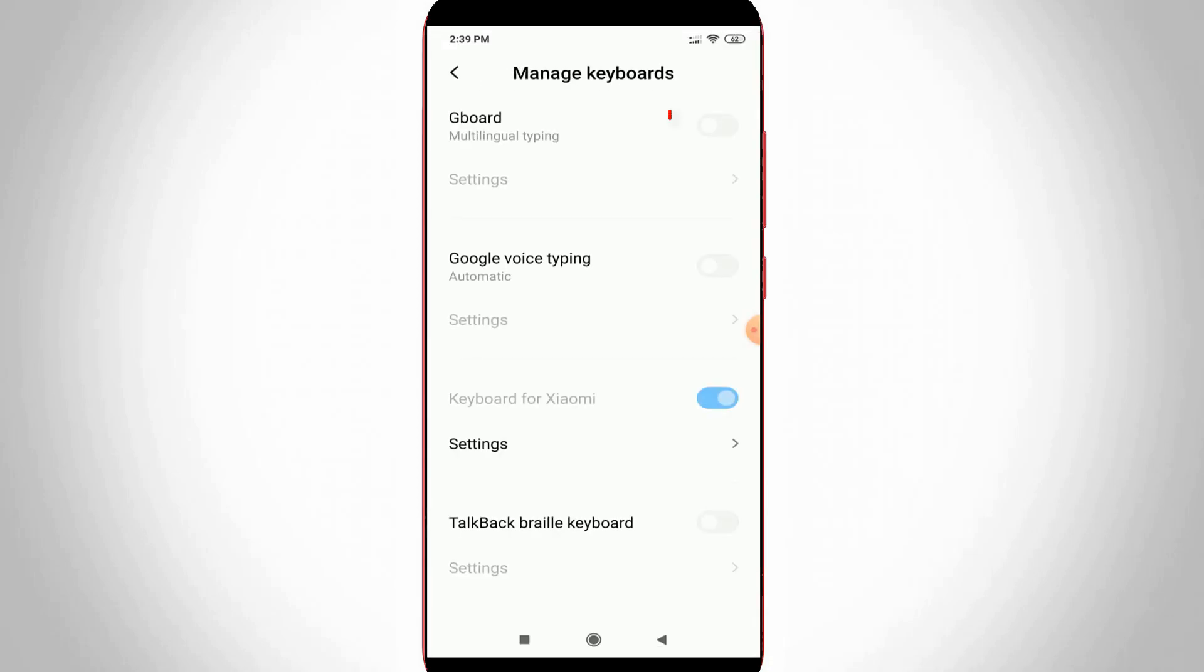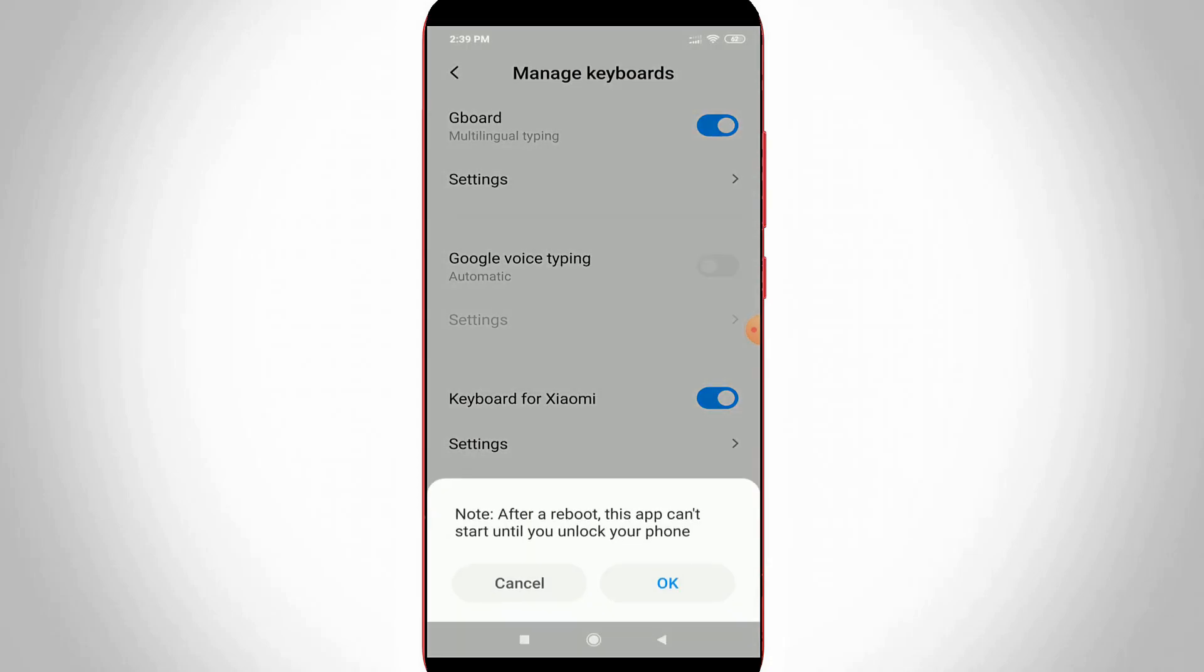Here you can turn on Gboard and also turn on the Google Voice Typing feature. Click OK to confirm.